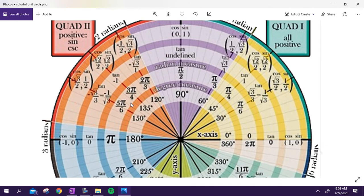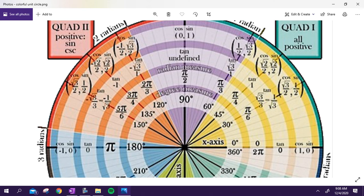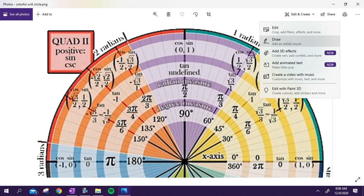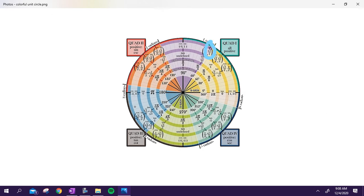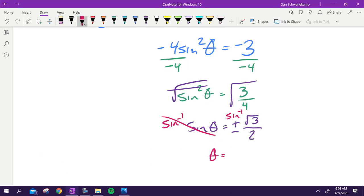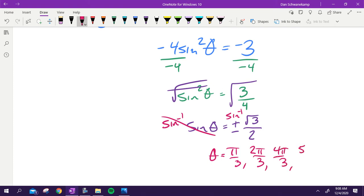We're looking for the four places where sine equals radical three over two. Those four answers are pi over three, two pi over three, four pi over three, and five pi over three. Notice that all answers have the same denominator — that will be true at least initially.